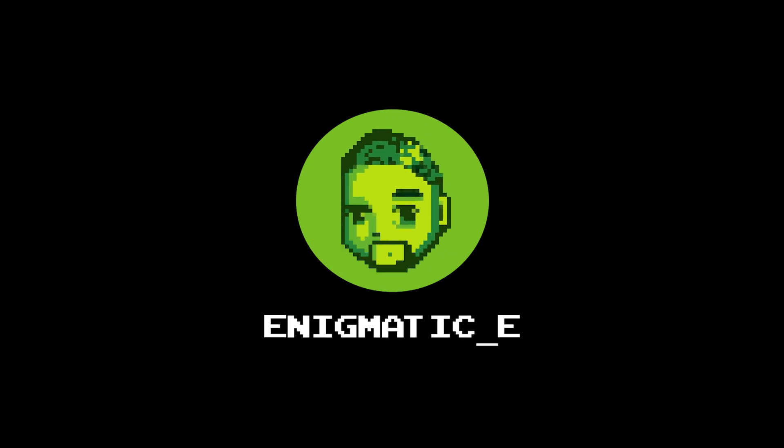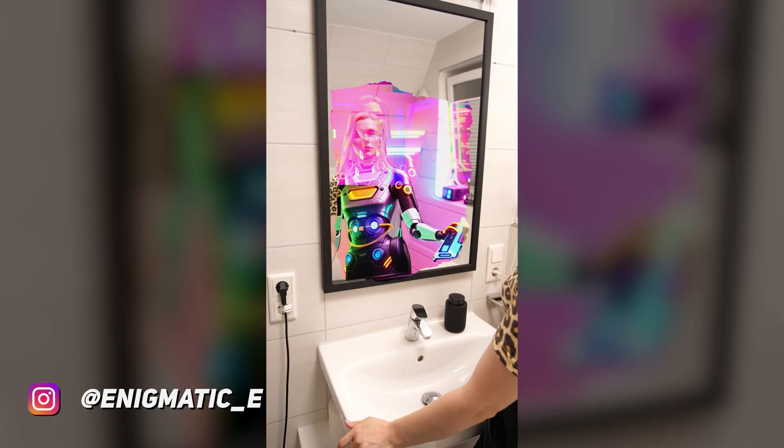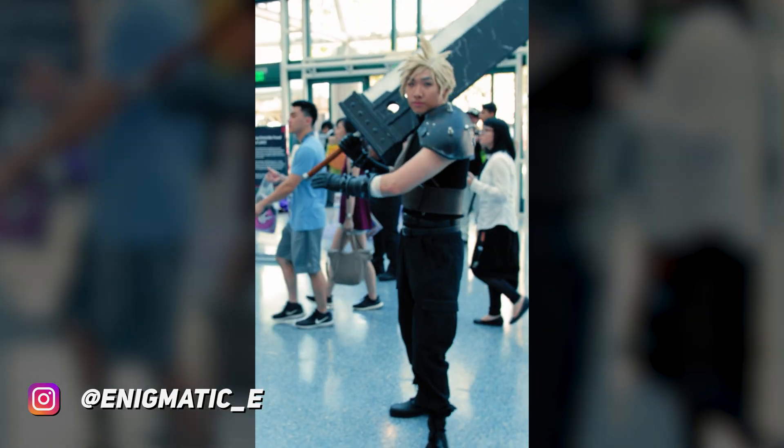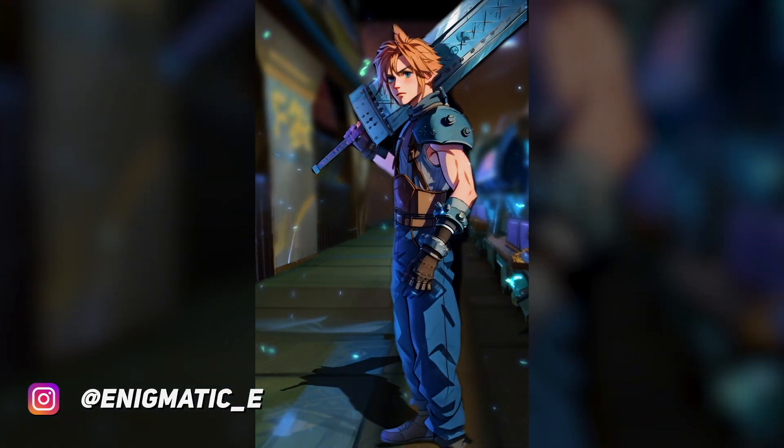Hey everyone, today I'll be discussing the few common issues that Warp Fusion users face when generating videos. As some of you may already know, Warp Fusion isn't the easiest software to dive into for AI videos, but it's definitely worth learning once you can see what it can do. If you're not familiar with Warp Fusion, you can check out a previous video where I explain how it works. This video is mainly for those already familiar with Warp Fusion and have some experience using it.